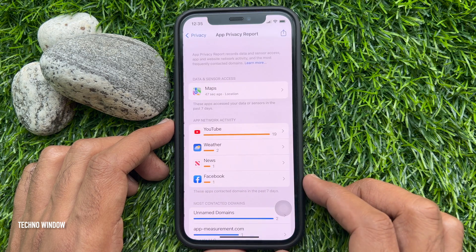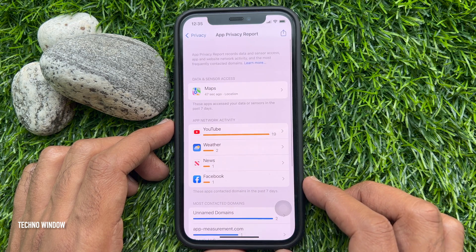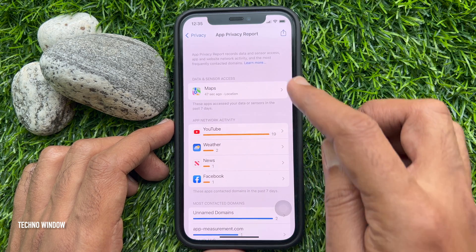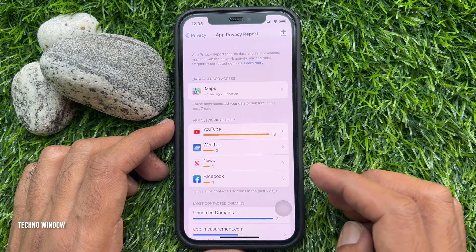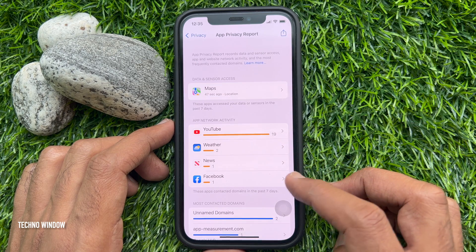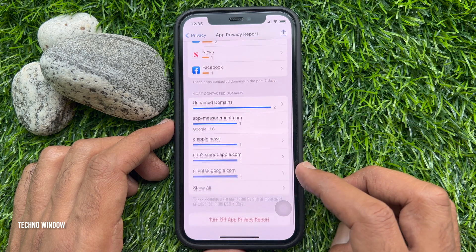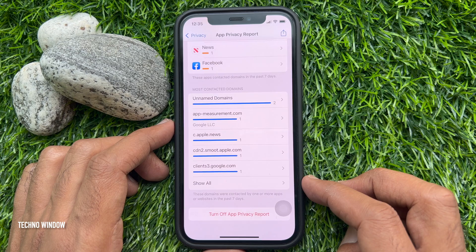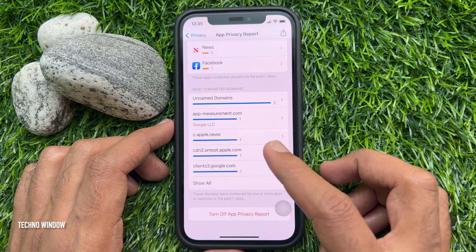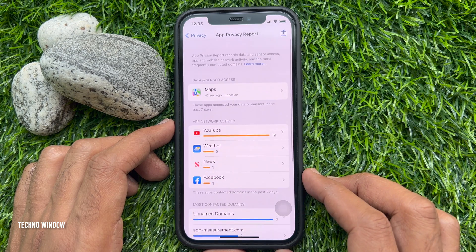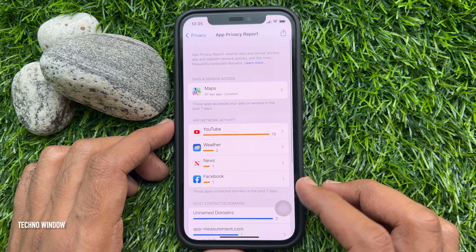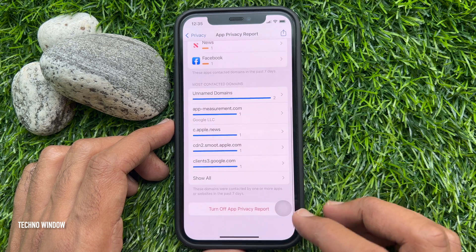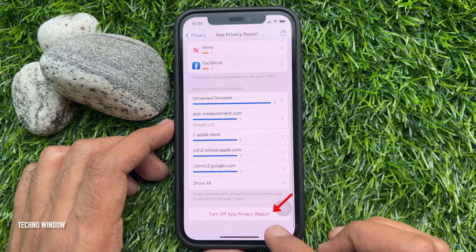Here, you will find data and sensor access, app network activity, and most connected domains. Anytime, you can turn off App Privacy Report by tapping Turn off App Privacy Report.